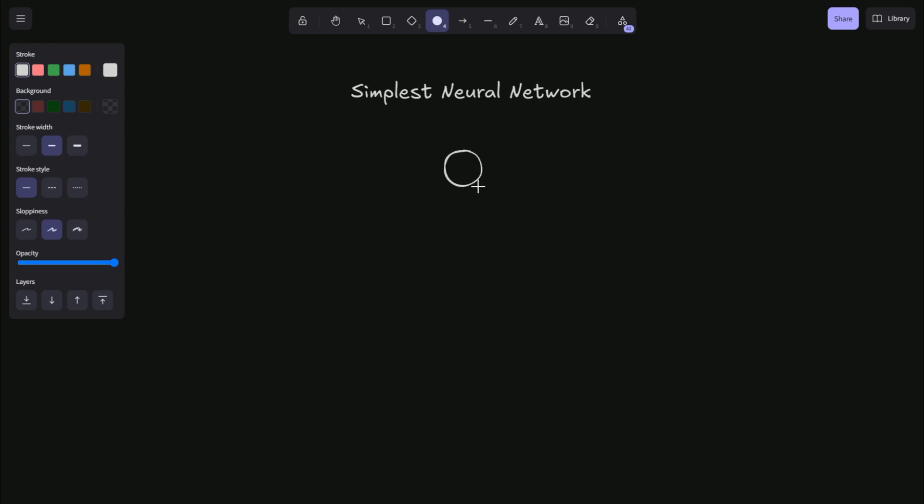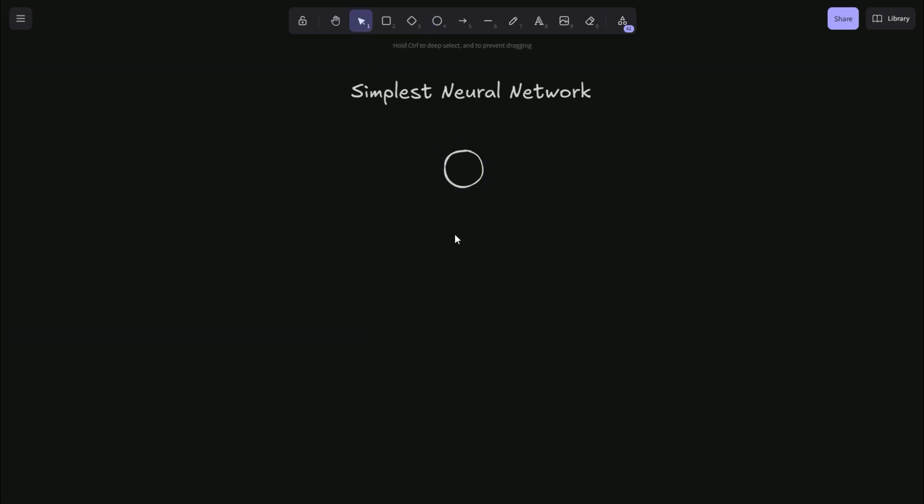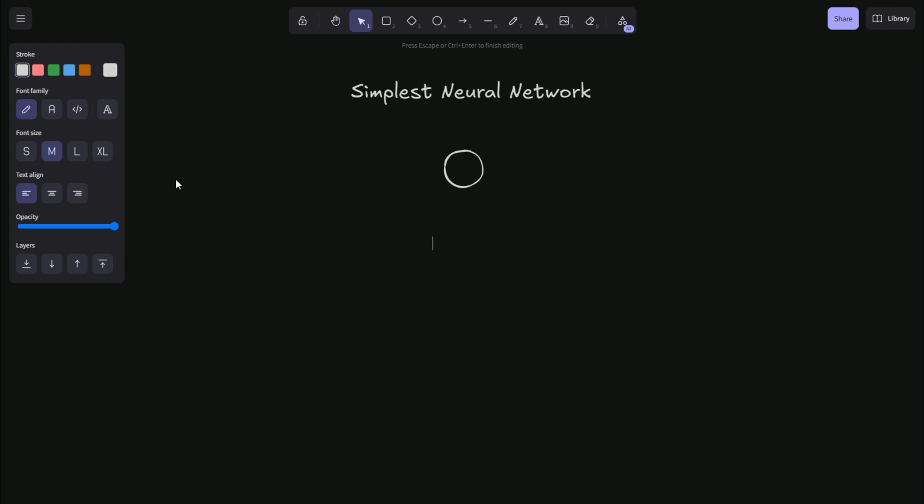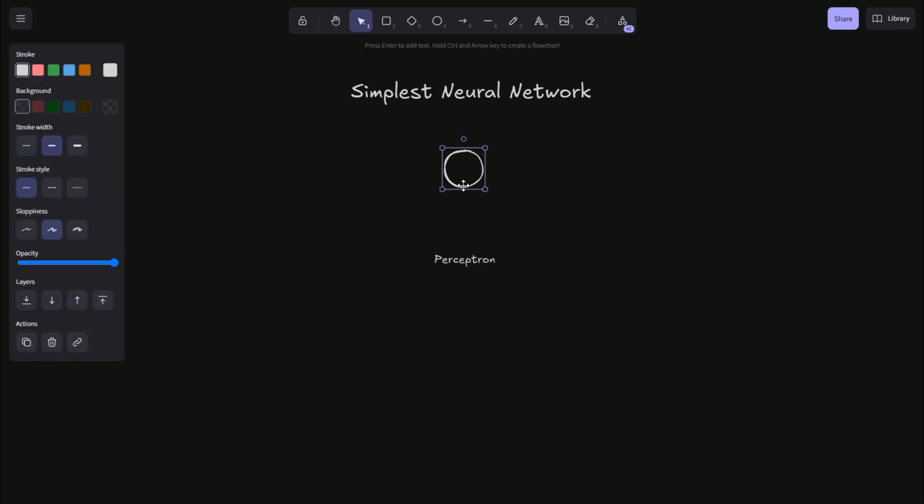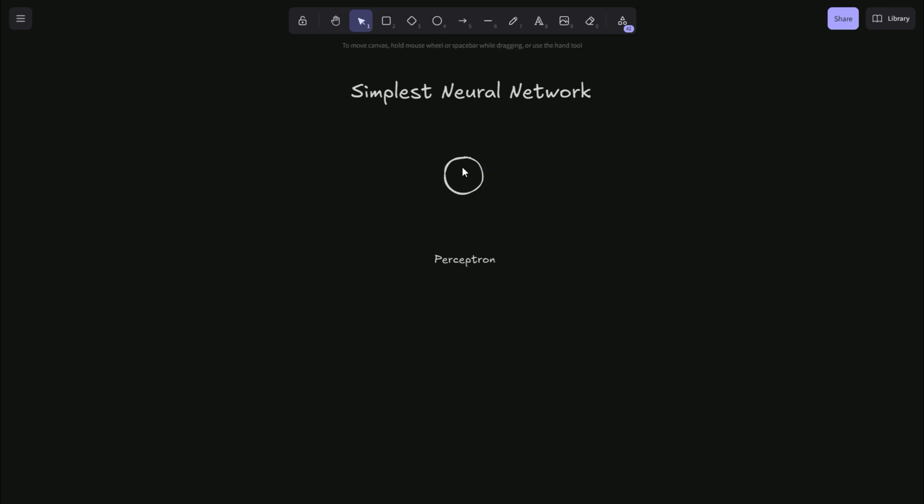The simplest neural network you can make is called a perceptron network. And what that consists of is a single neuron with a step activation function. And a step function basically just returns a zero or one based on the inputs.